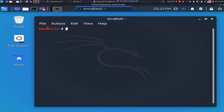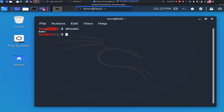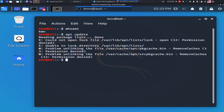If you open the terminal, you can see the username and hostname. You can see a dollar sign here because it is not the root account, so you cannot change anything important or system-level. If you want to update your system, you can't do it directly because you are not the root user.